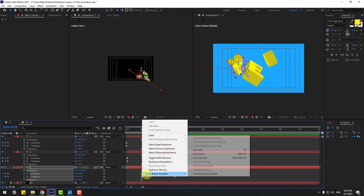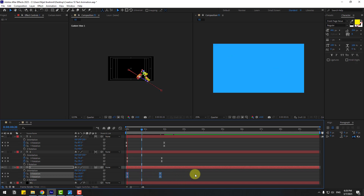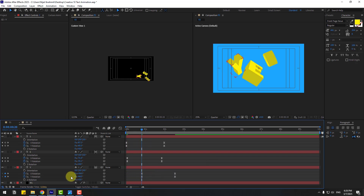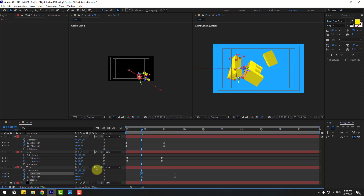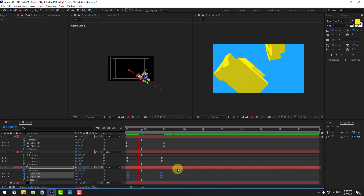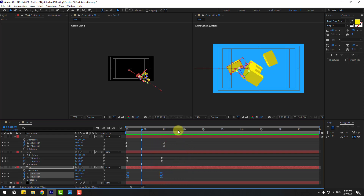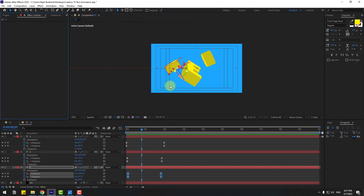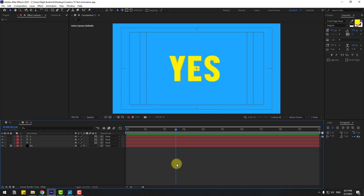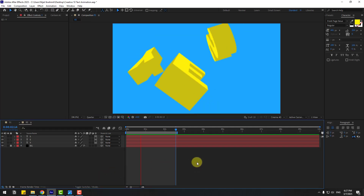Select the keyframes, make them Easy Ease and move to the left. Select the X rotation and change the rotation more, move keyframes to the left. Preview the animation — looks good. Close the custom view and the settings panel. Press N to set the work area end point.